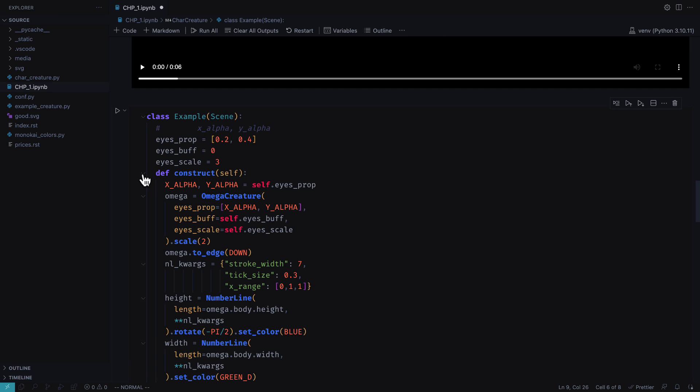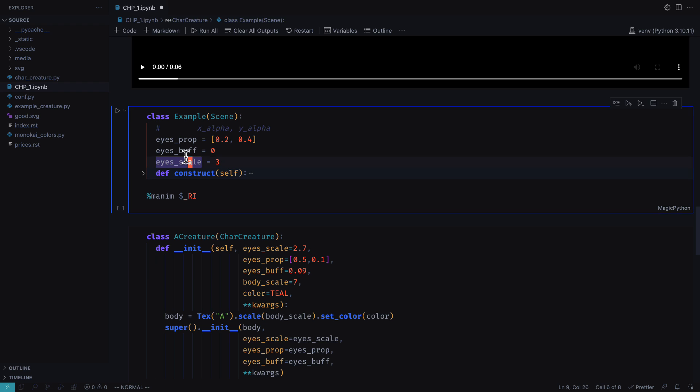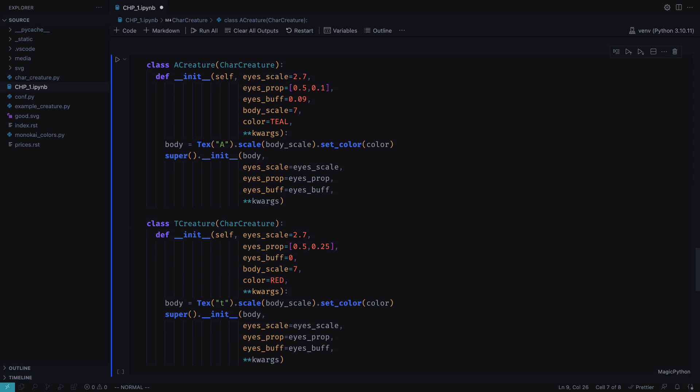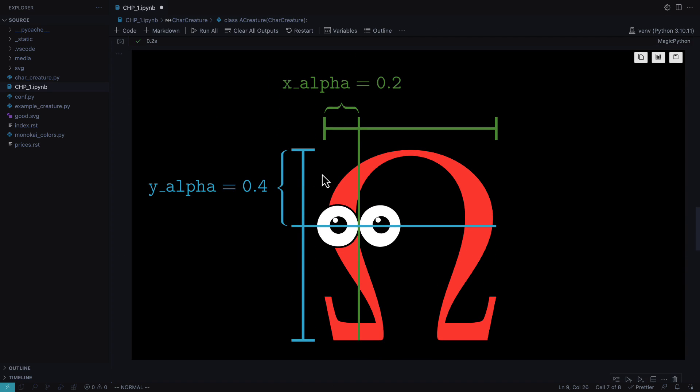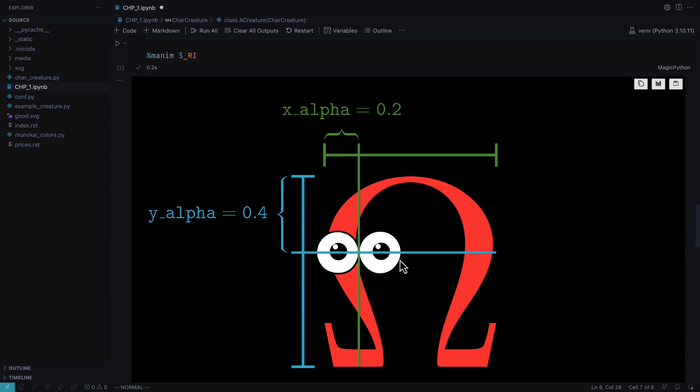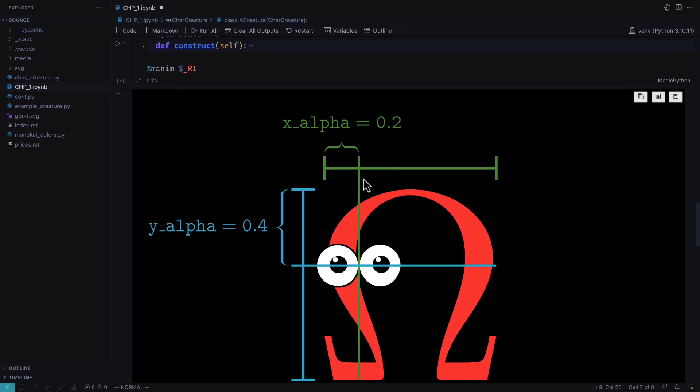The position of the eyes is indicated with these parameters. You can also indicate the size of the eyes and the body.